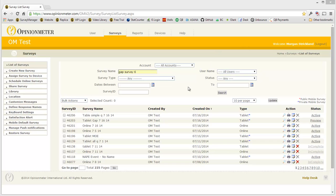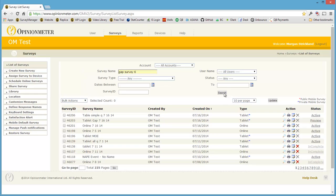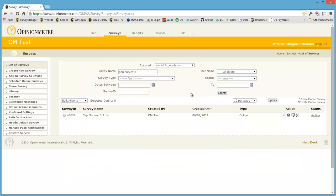And I'm here in the survey manager, which is our survey authoring tool, and I'm in a test account, and I've already created a survey. Let's just go search for it here. There it is.